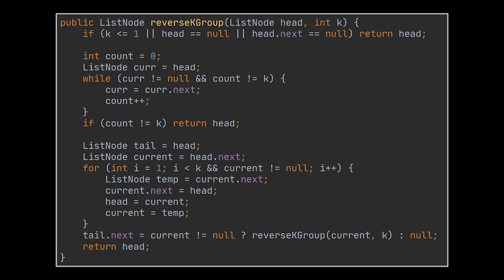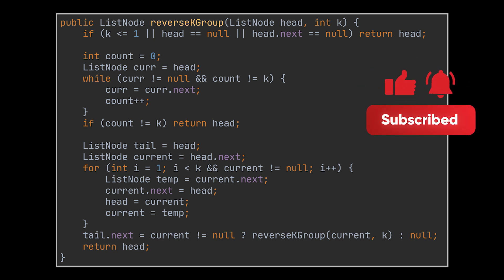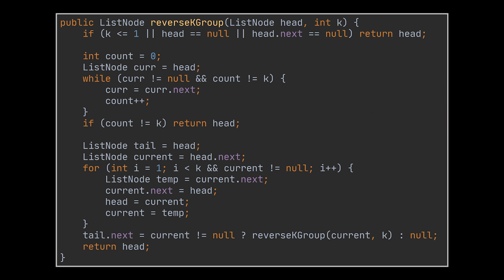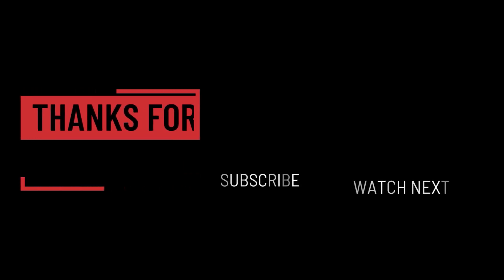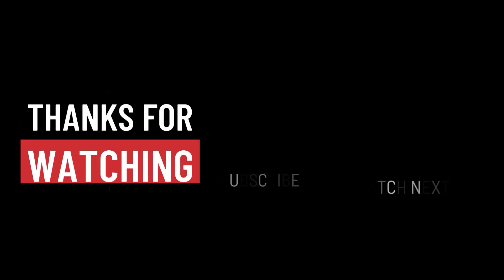The links to the LeetCode problems we solved today can be found in the description below. Let me know your thoughts and suggestions for upcoming videos in the comment section. And that's it for today. I hope it was helpful. Thank you guys for watching, take care, and I will see you in the next one.